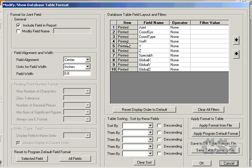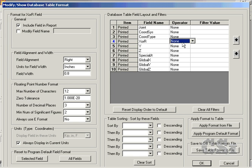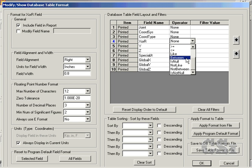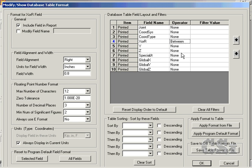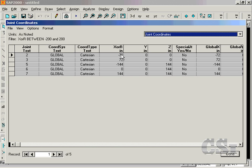For the X coordinate, select Between from the Operator column and type in minus 200 and 200 for the filter value. This will generate a table populated only with joints having an X coordinate between minus 200 and positive 200. The data in this table is not editable. You must go to the Edit Interactive Database Editing command to change the values. The Display command tools are only for the reviewing and preparing of reports from the model data. This concludes this example.